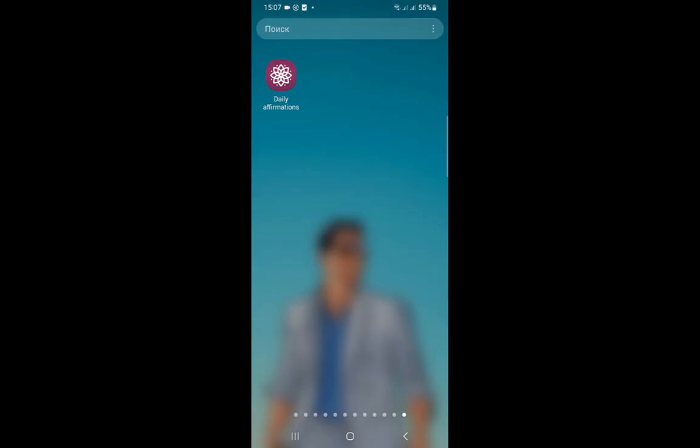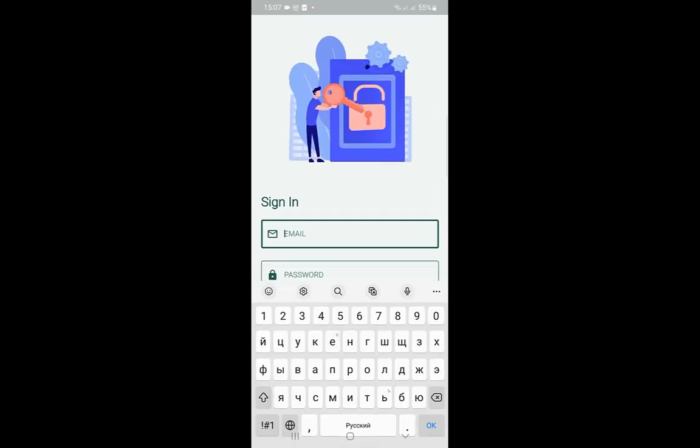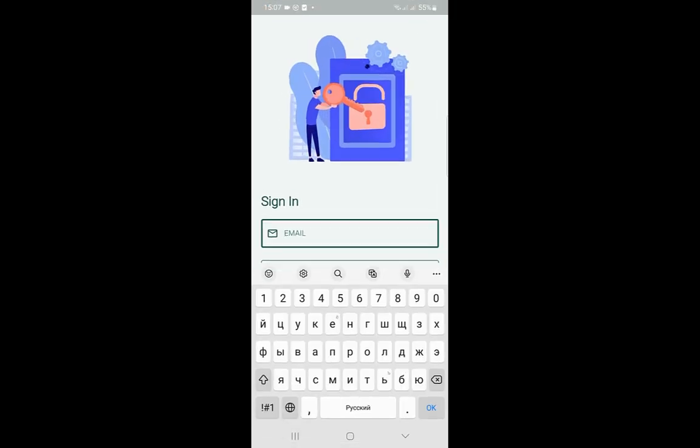Hello, dear developers. Today, we will show you how you can customize your app auth form.